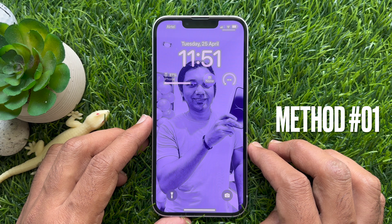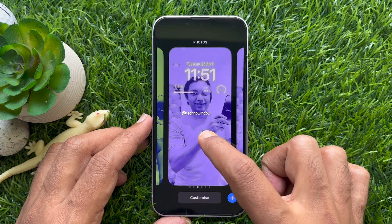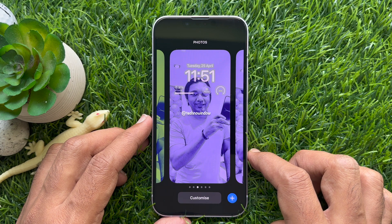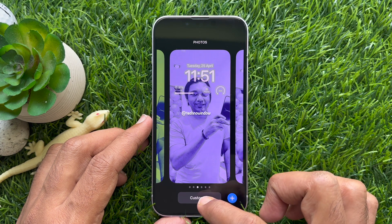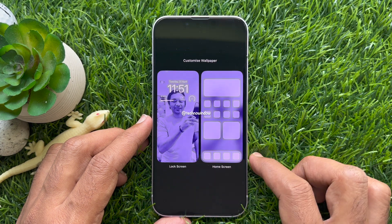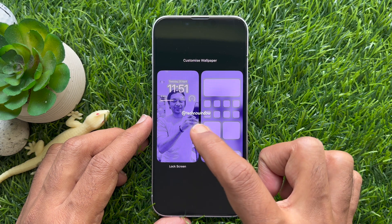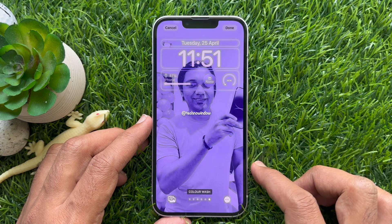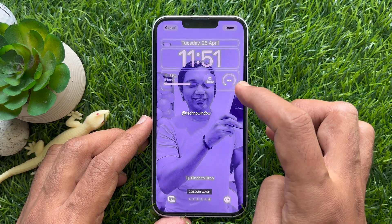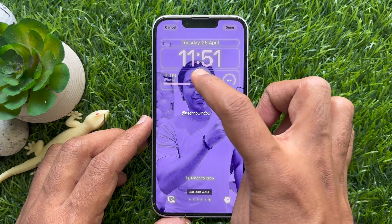Method 1. Touch and hold the lock screen until the customize button appears. Then tap Customize. Tap Lock Screen. Tap Add Widgets, or tap your widgets area.